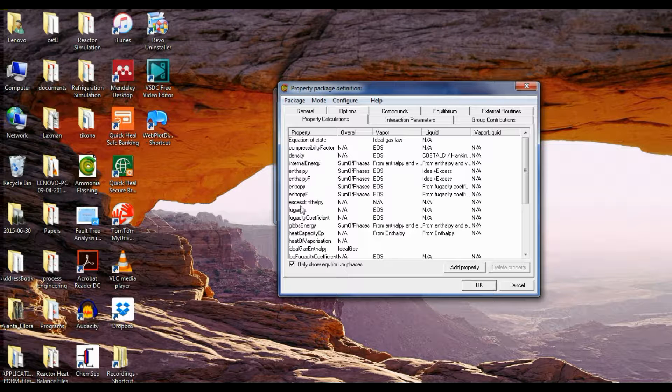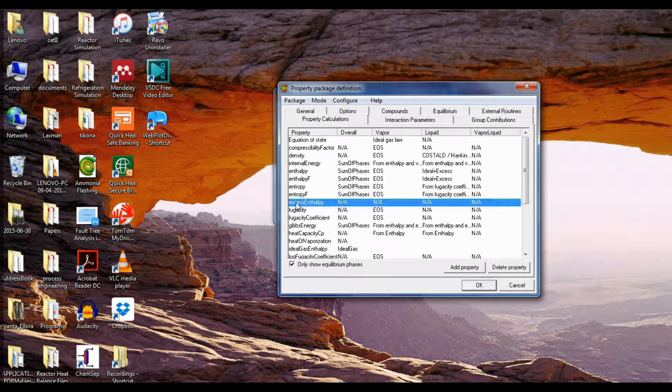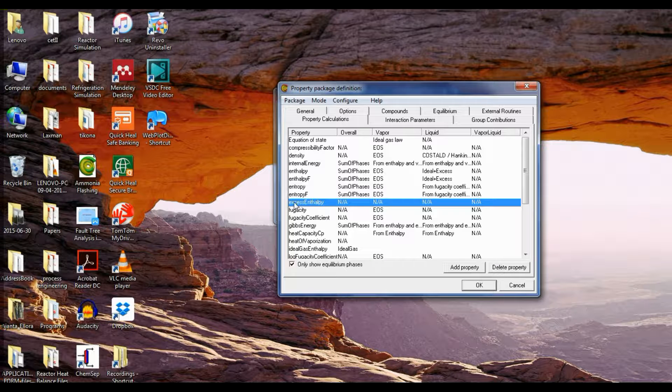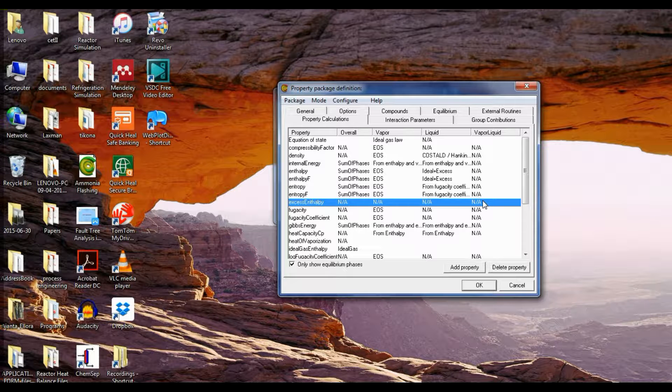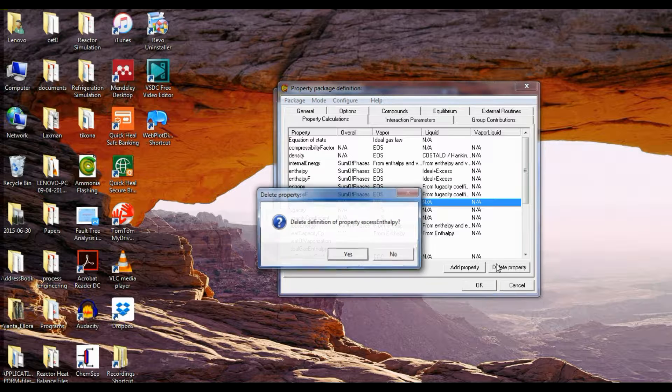Now for excess enthalpy, remove it. You have to remove the excess enthalpy calculations because ideal vapor ideal liquid do not have any excess enthalpy, so click delete property.